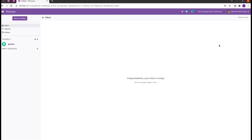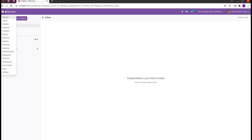Hi all, welcome back to Odoo 15 development tutorials. In this video, let us discuss how to create a snippet in Odoo 15. As we all know, Odoo provides a website builder feature to build your own website, meaning we can easily drag-and-drop pages or structures and make our website more elegant.